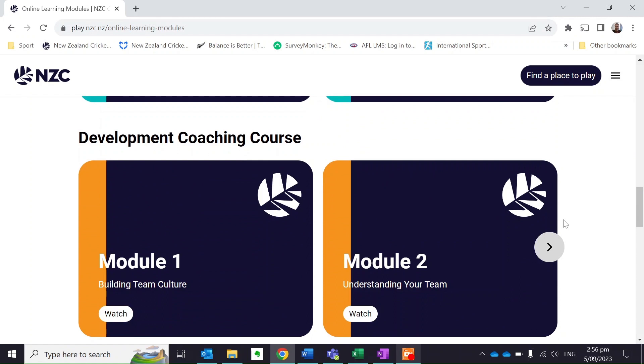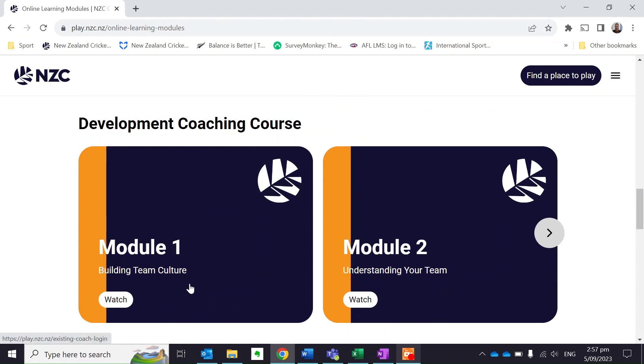I'm currently doing my development coaching course, so I want to jump into the Building Team Culture module. I want to do that now — I've got half an hour spare. I'm going to click on the Watch button.